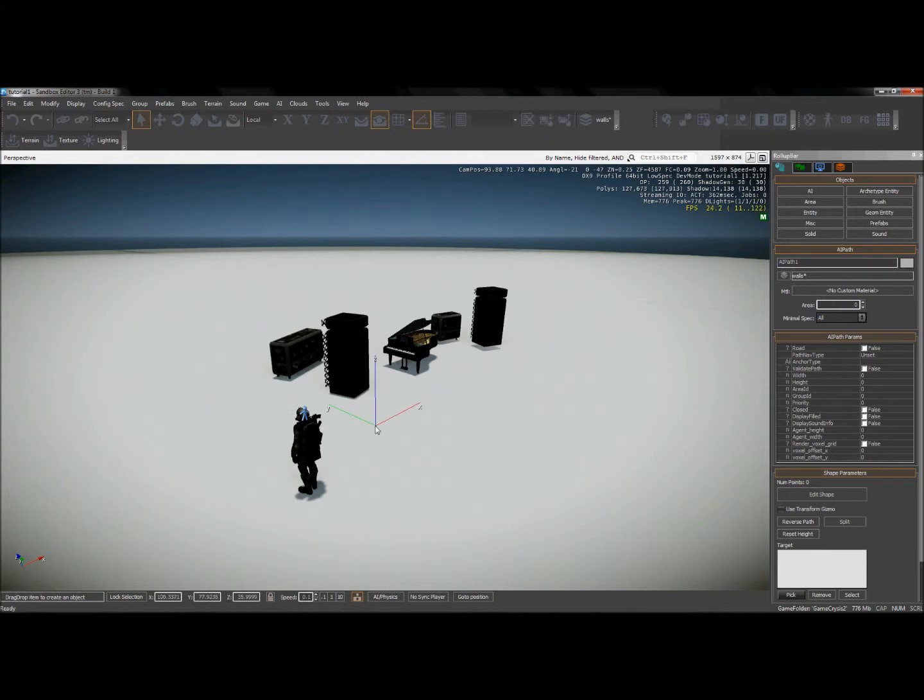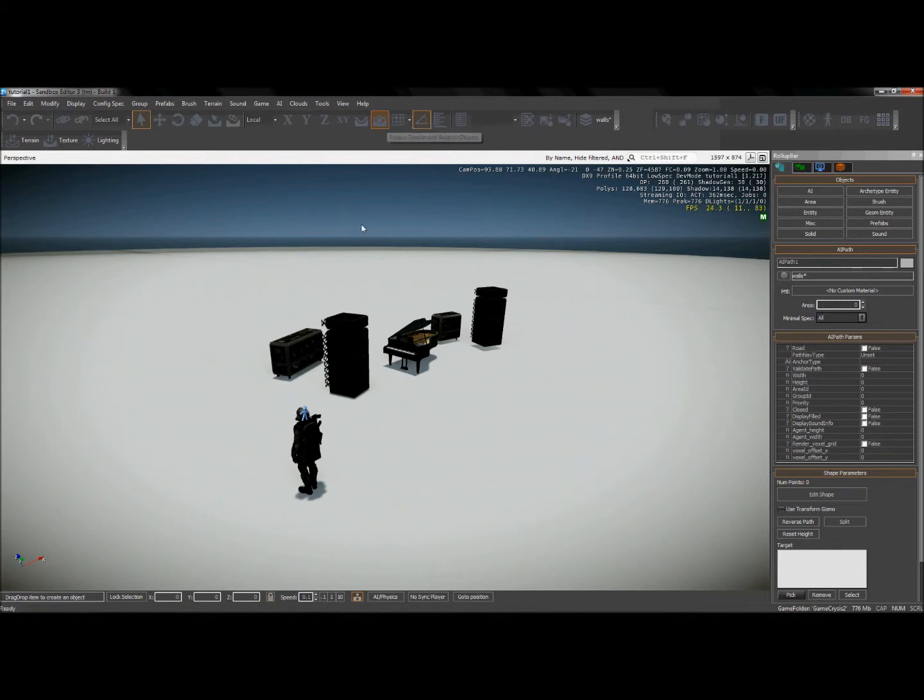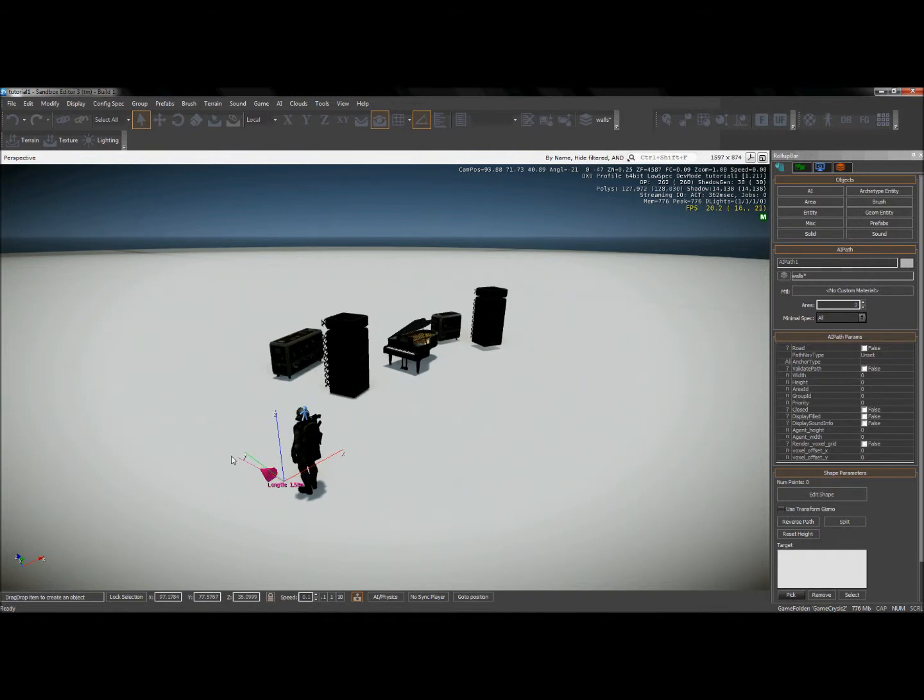And up here I want to make sure that I have follow terrain selected, otherwise it's going to be very difficult to place this path. So what I'm going to do is I'll click once in front of the AI and you can see it starts me on this path editor.